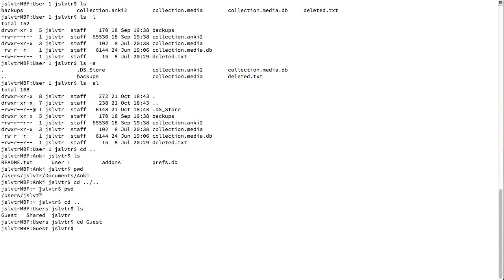So, I would only see the tilde on the current user. If I switch user and I go to users forward slash jsl vtr, I wouldn't see a tilde because I would not be in the jsl vtr user.